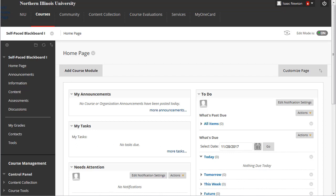The course menu in Blackboard is where students access a course's content and tools. One way to help students succeed is to logically structure the course menu, following the course design you have already planned out.